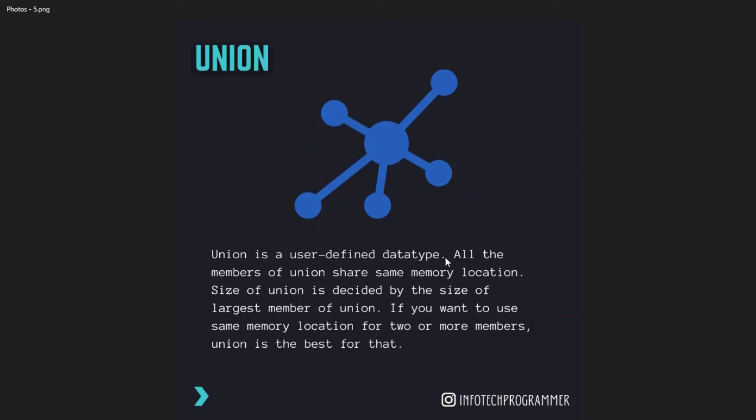Union: union is a user-defined data type. All members of union share the same memory location. Size of union is decided by the size of the largest member of union. If you want to use the same memory location for two or more members, union is the best option for that.